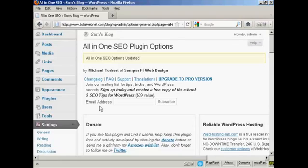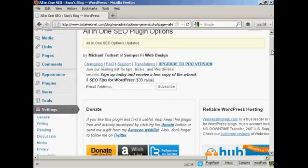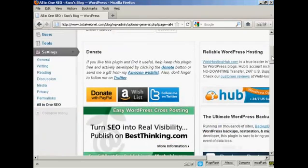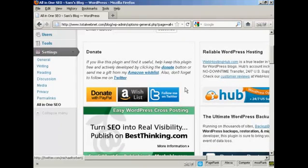And there we go. It's all been installed and updated automatically. And then if I like it, I can make a donation to its author via PayPal or Amazon or via Twitter.